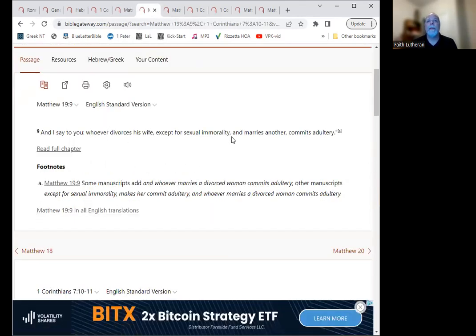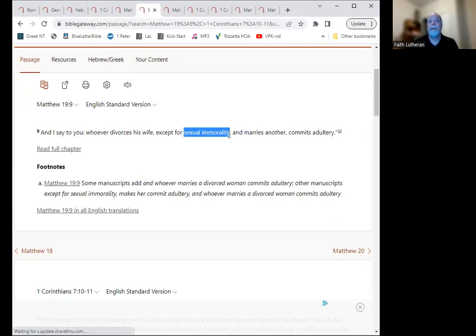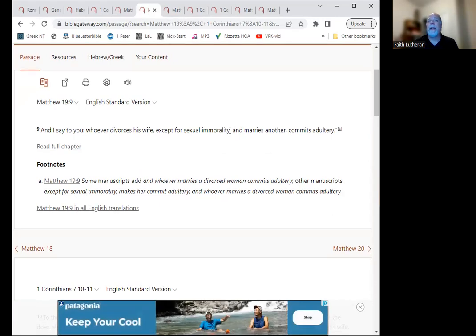So let's look at Matthew 19. And we've already looked at part of this, but Jesus says, I say to you, whoever divorces his wife, except for sexual immorality, and marries another, commits adultery. Okay? So there's one possible reason is sexual immorality.